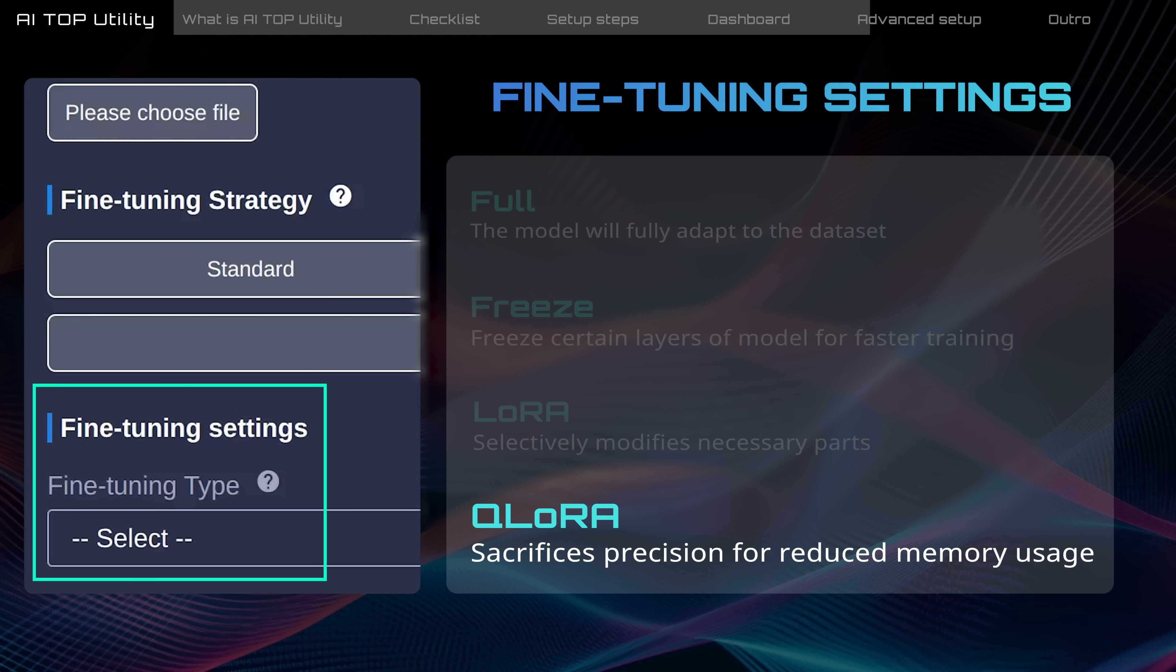Q LoRa, a derivative of LoRa, sacrifices some training precision to reduce memory requirements. This adjustment is particularly beneficial for large models exceeding 30 billion.